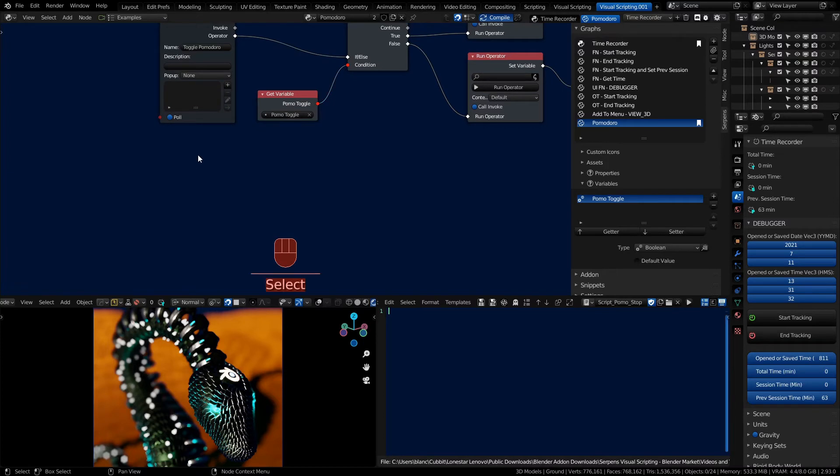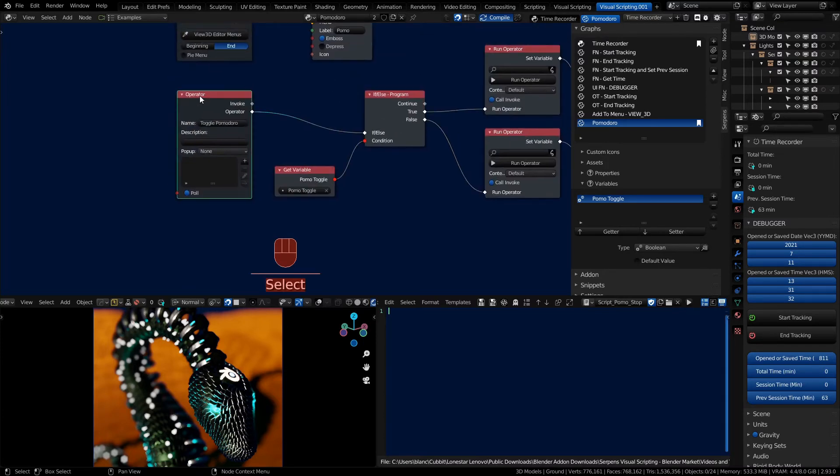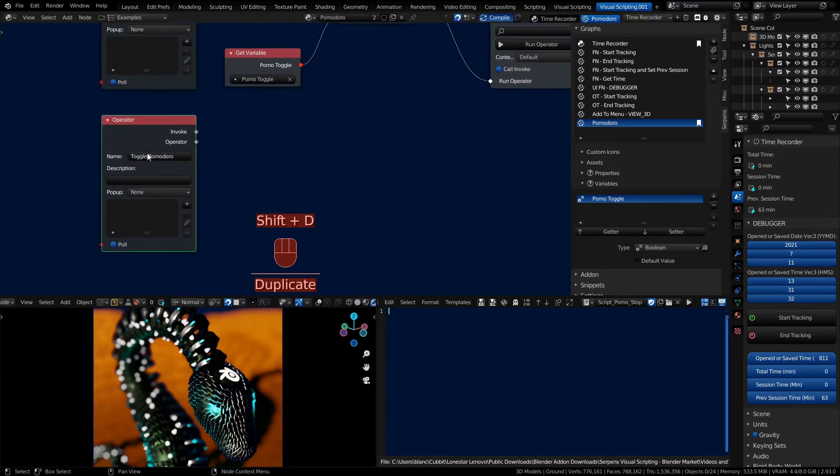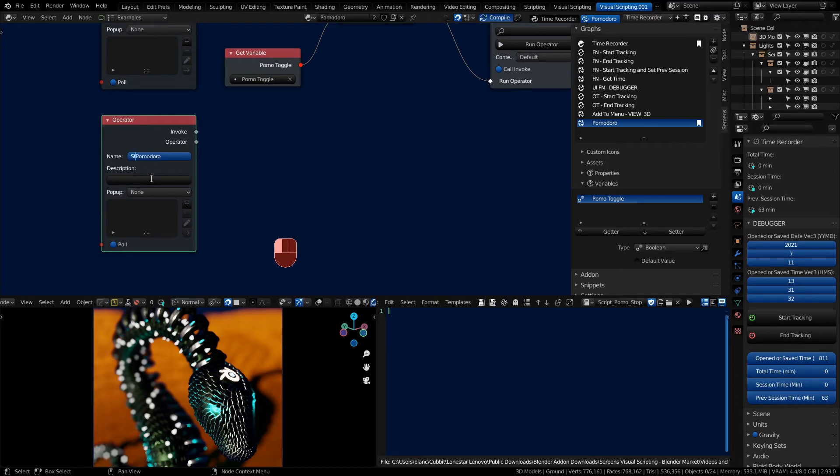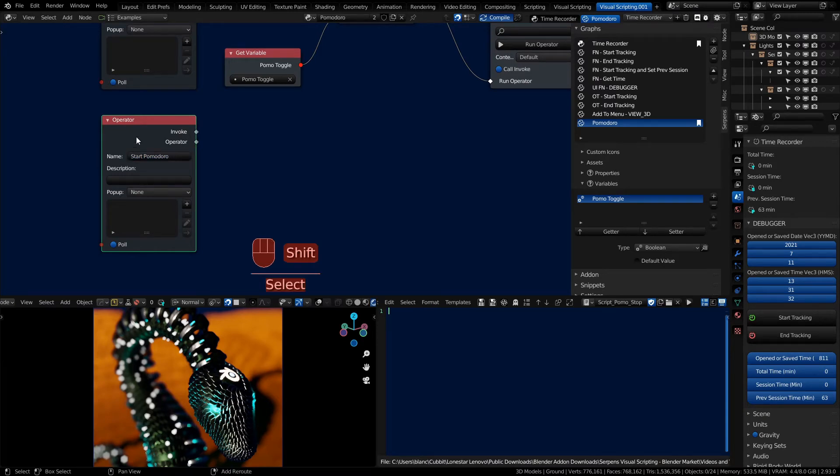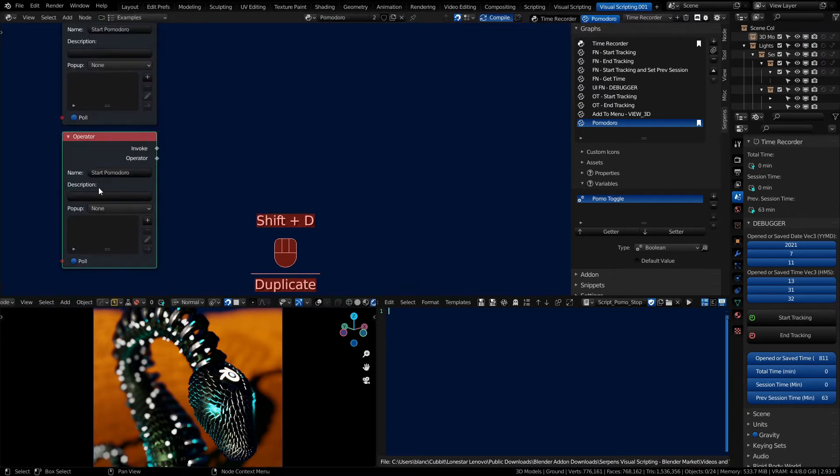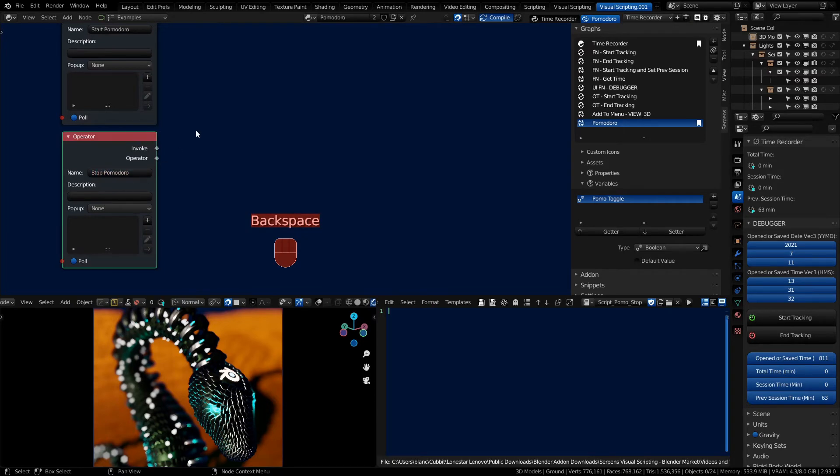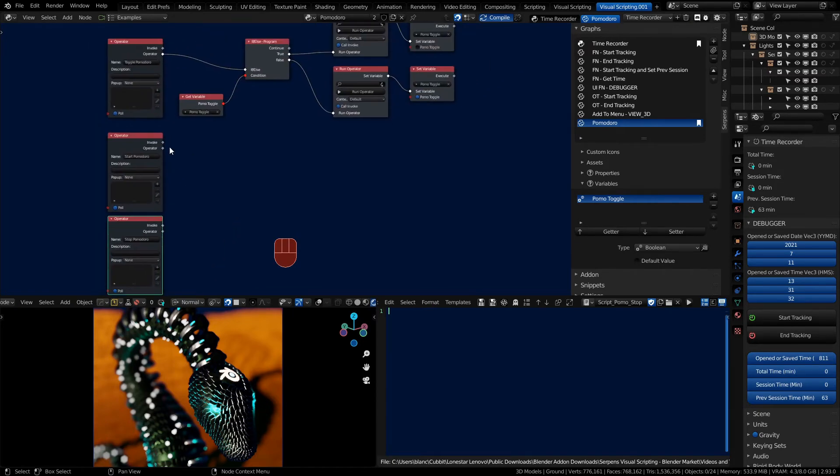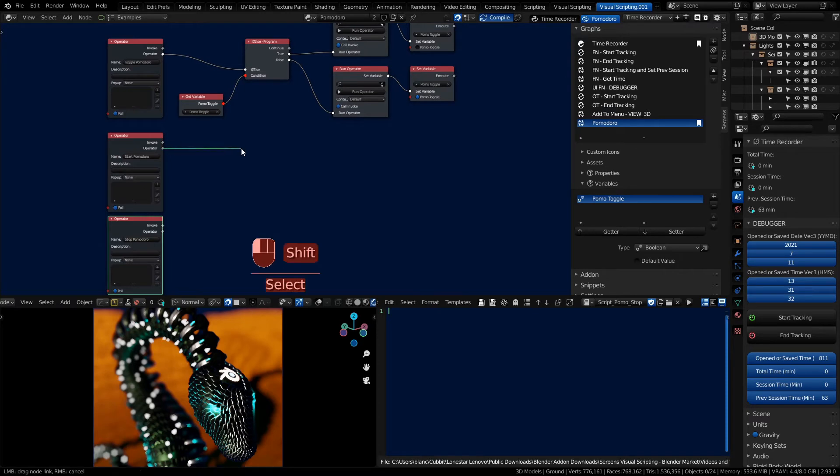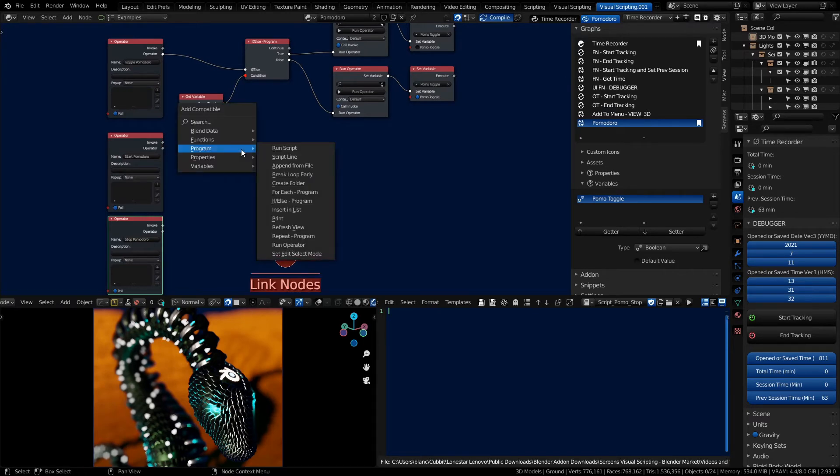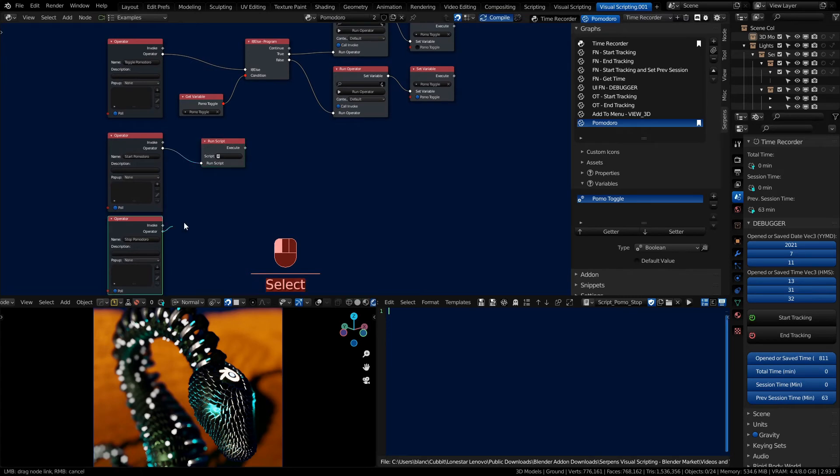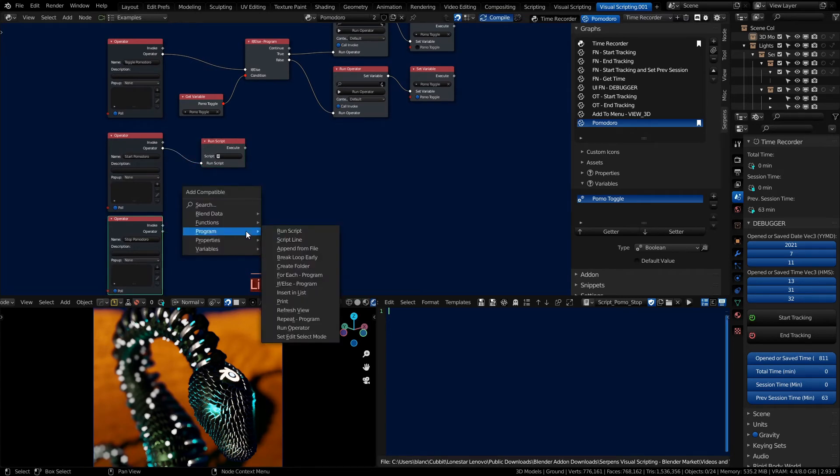So let's make two operators. I can just grab this shift D and move it down. And we'll call this one start Pomodoro. Call this one stop Pomodoro. And these are going to make use of our scripts that we blocked out. So I'll have a run script node for this one and a run script node for this one.